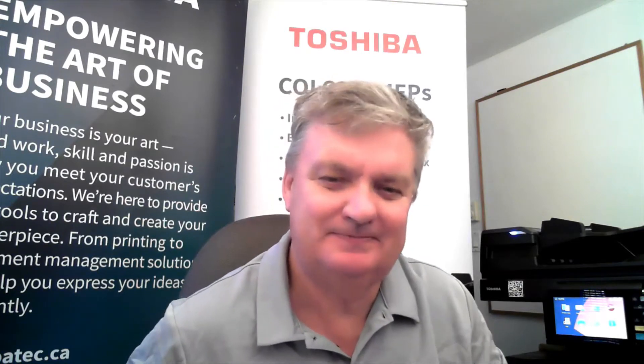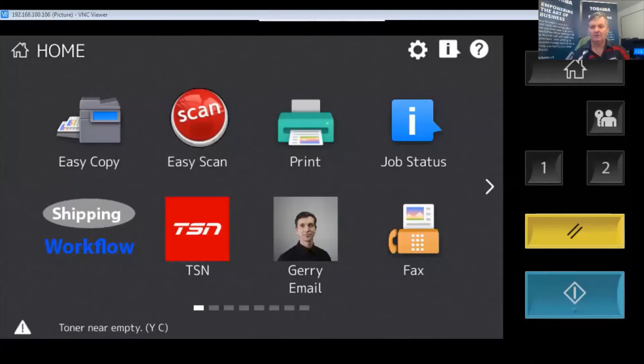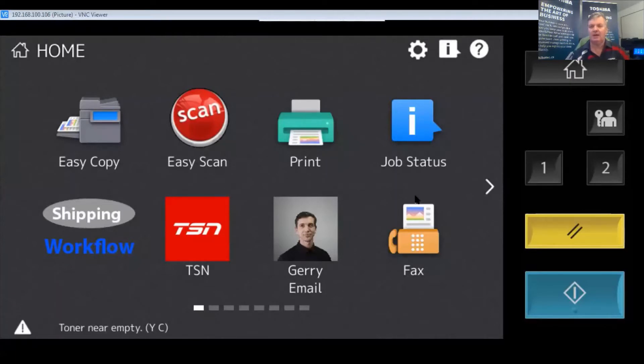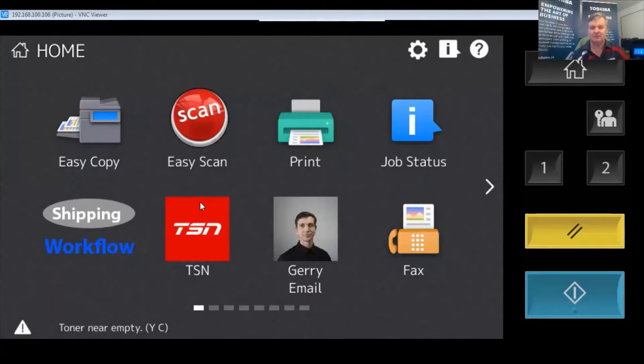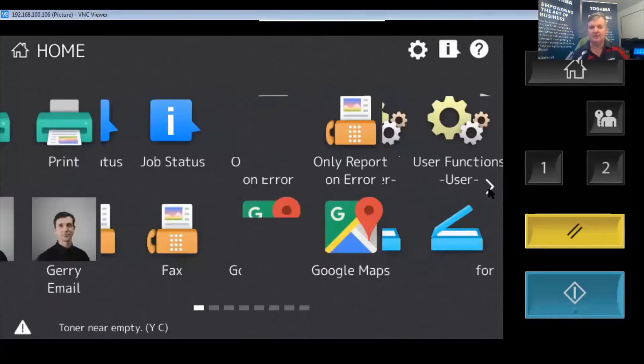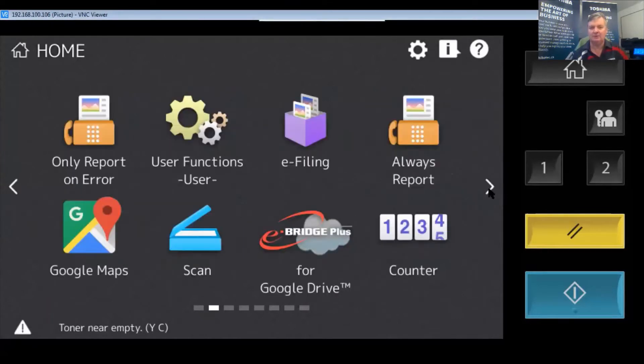I'm going to share my screen and we'll start right away. What I want you to see is a virtual network connection between the copier over my shoulder and my laptop computer. You'll notice there are various icons on the screen that can do different things, but today's topic is about scanning to OneDrive.